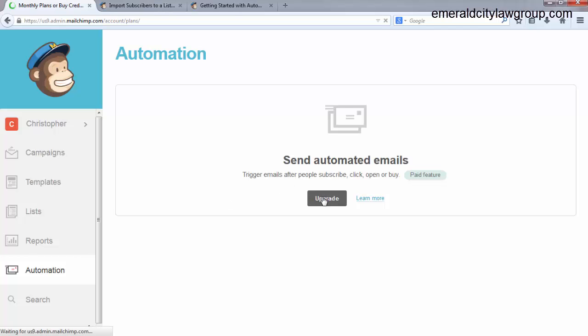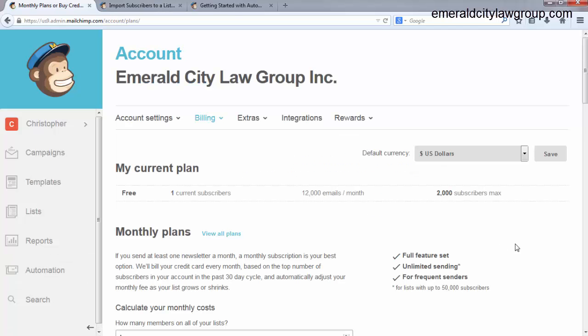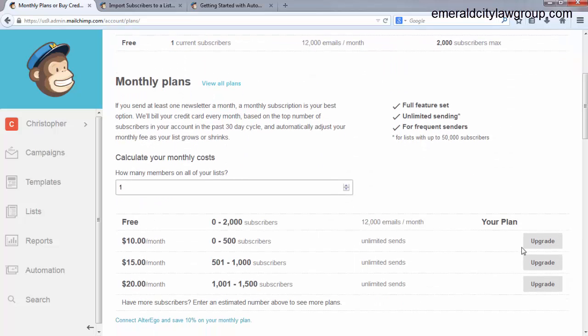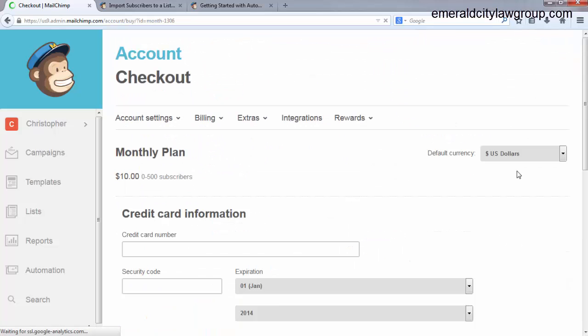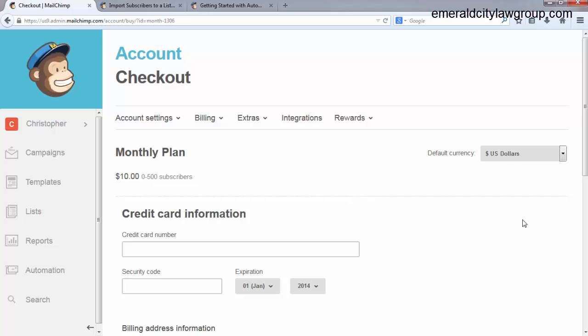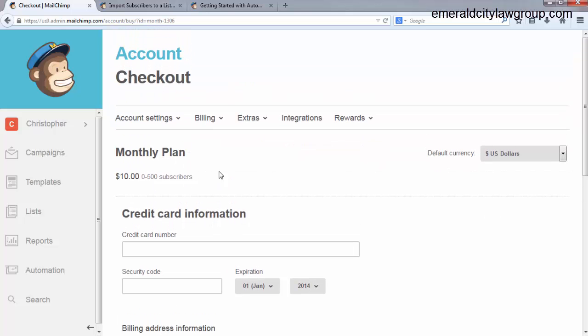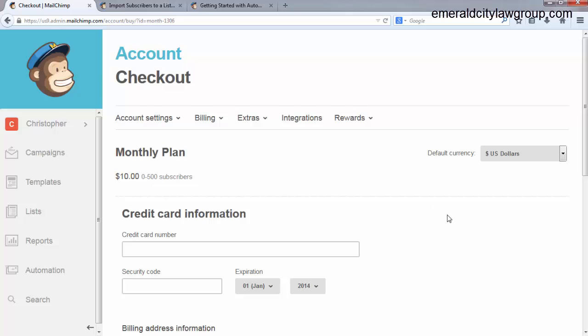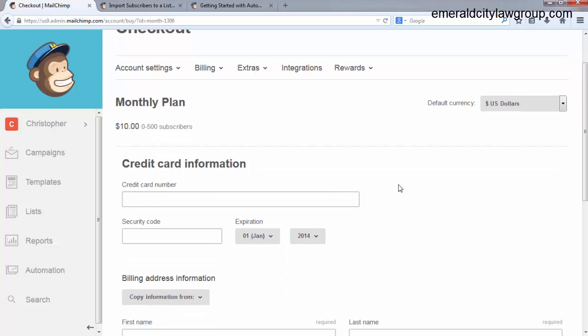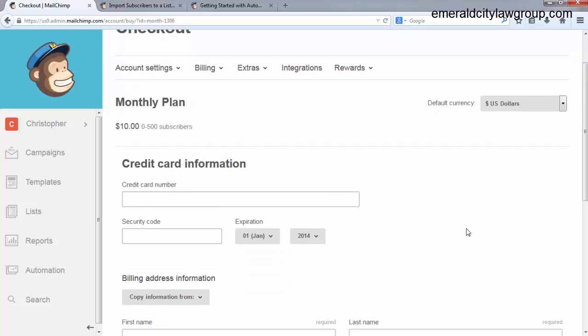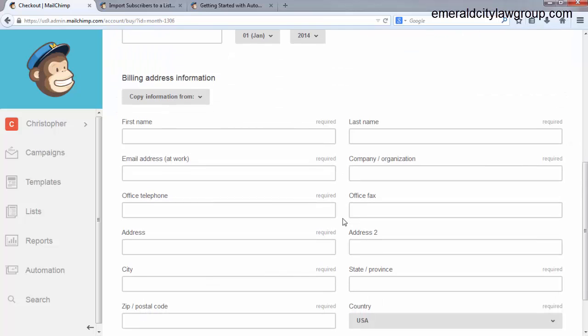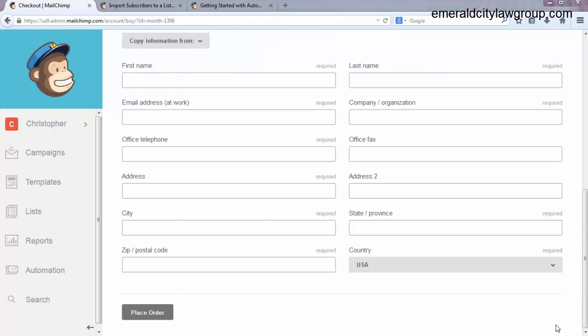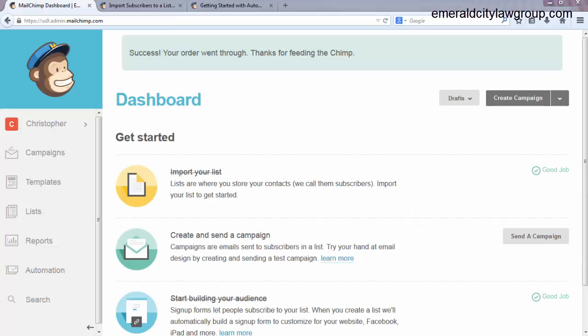To upgrade, it's very cheap. Come down to upgrade here. And it's $10 a month for 0 to 500 subscribers. So all you want to do is enter your credit card information, your security code, all that stuff. And trust me, this $10 you're going to make back thousands of times over as you use this list. So, you know, for what, two Starbucks a month, you can have your list. So after you put all this information, hit place order, you will have your automation set up. So once you hit place order, this will show up. Success. Your order went through. Thanks for feeding the chimp.